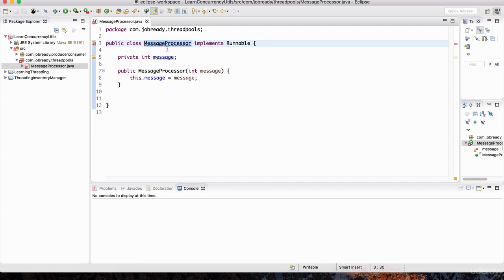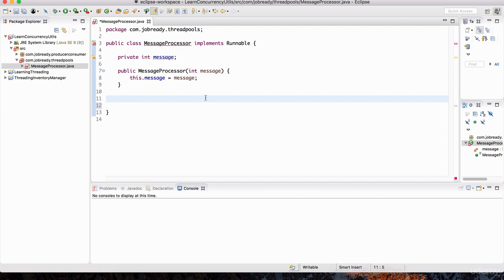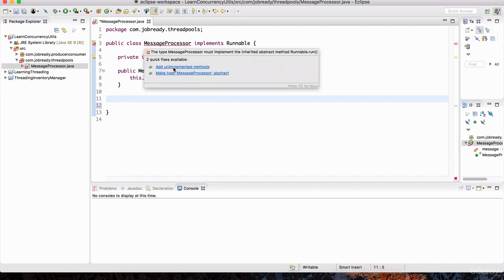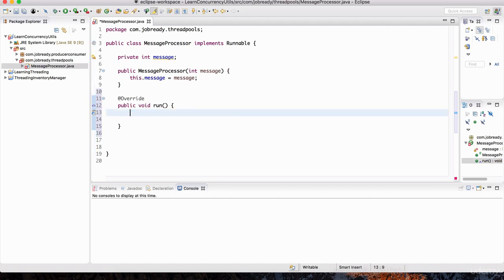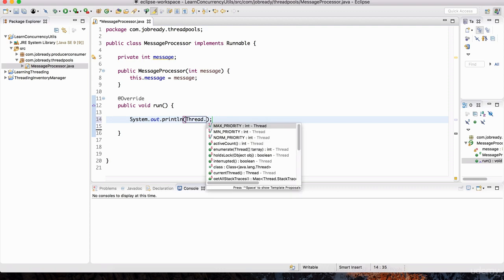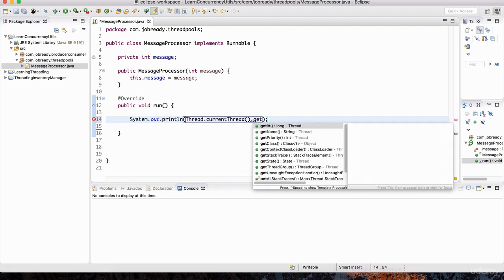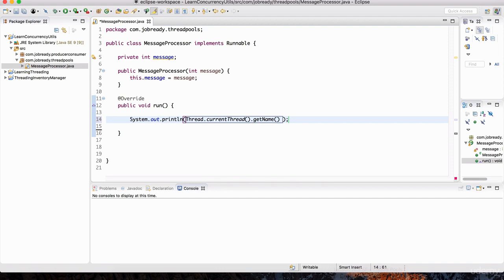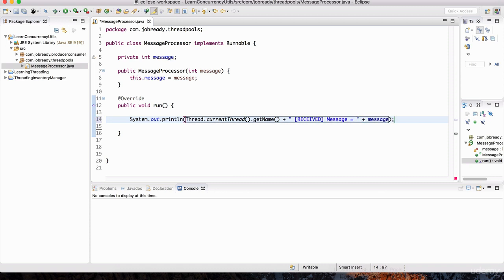Think of this as a runnable task. We need to implement the run method from the Runnable interface. I'll hover my mouse and click 'Add Unimplemented Methods'. This is where we do the message processing. I'm going to print to the screen the current thread name, then append to it the text 'received message' followed by the actual message number that was received.